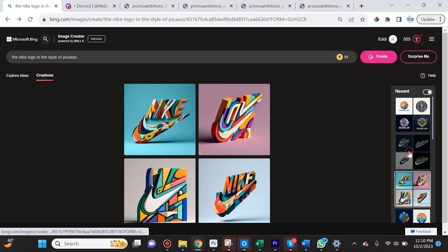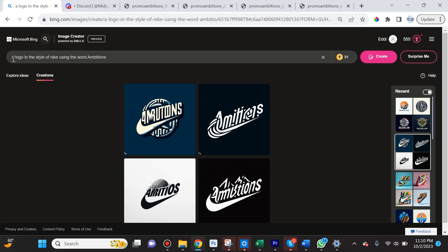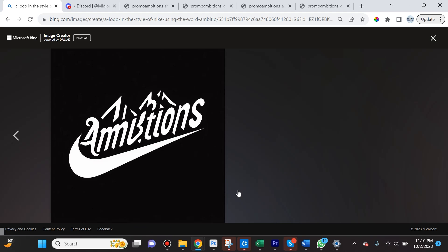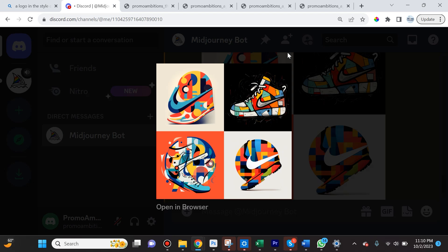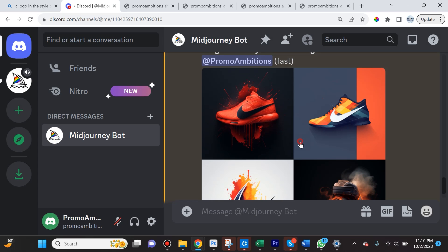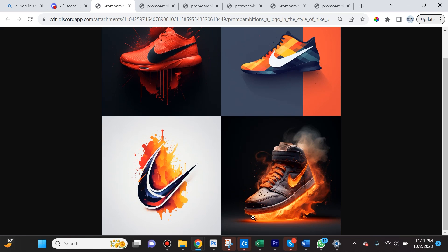I wanted to see what happens if I say 'a logo in the style of Nike using the word ambitions.' As you can see here, on some of them it actually got it correct and it's kind of Nike-esque but with the word ambitions.